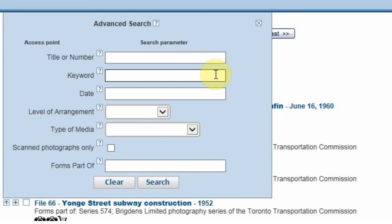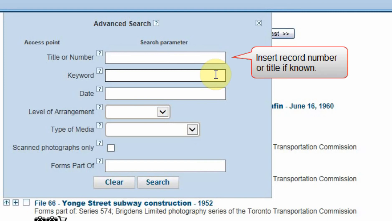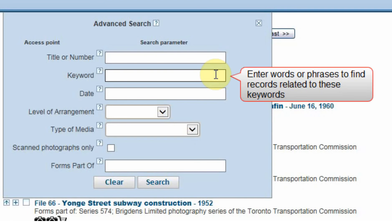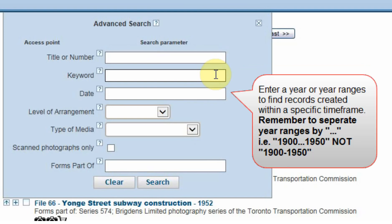The Title or Number field is used if you know the exact title of a record you are looking for. You can type the title in here and push the Search button to find the record. The Keyword field is the same as the first basic search field we did at the beginning — you can use it by typing in words or phrases. The Date field allows us to narrow our search by creation date or date ranges. When typing in date ranges, remember to separate the years by dots and not a dash.